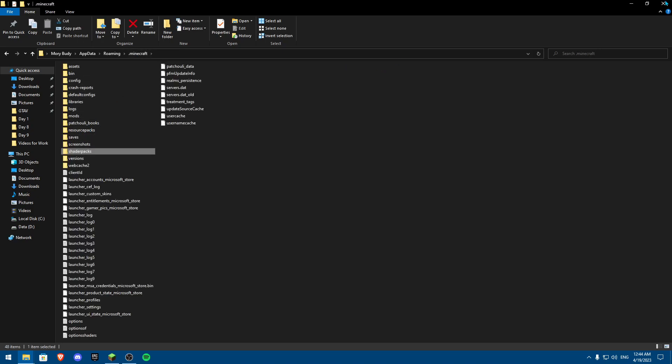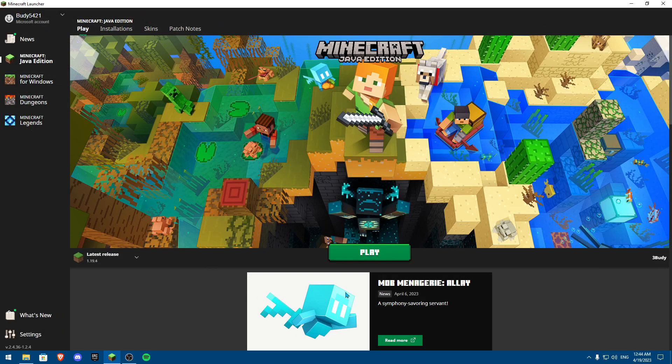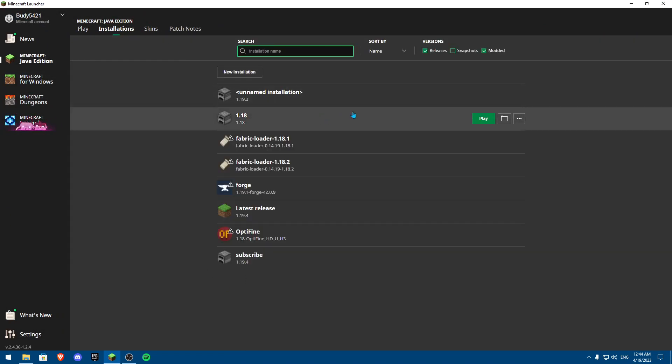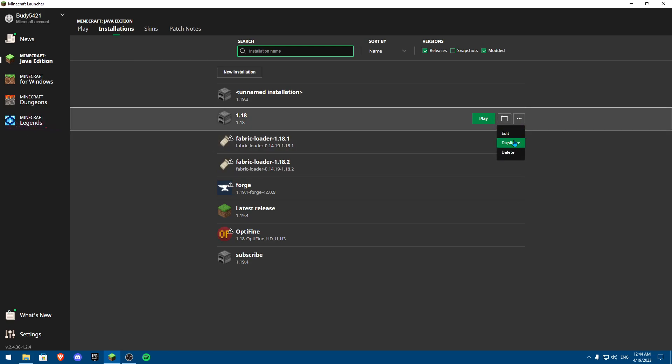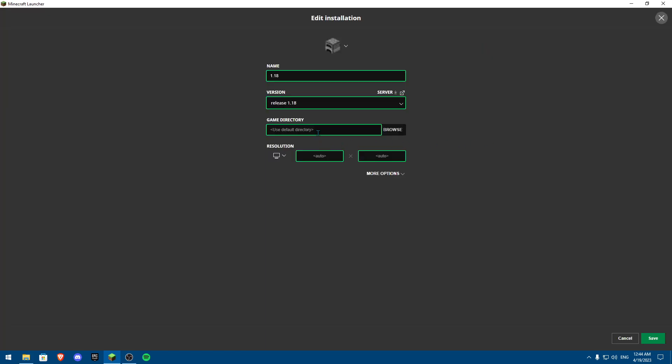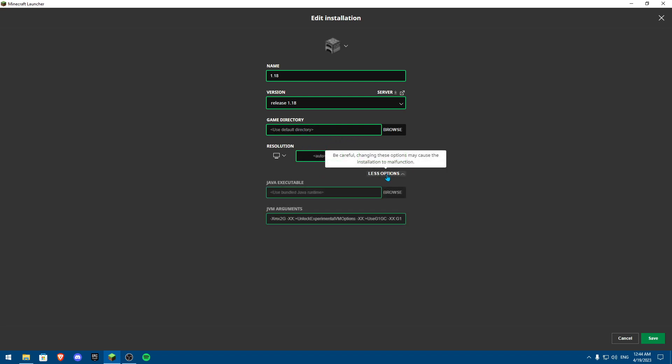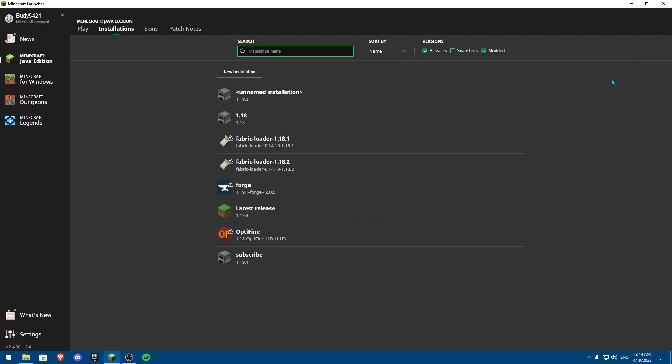Now once we have that, one thing you could do is actually go to installation, pick one, and then click on edit. Make sure these are set to nothing. Do not put the resolution onto something specific, not even the game directory. The same goes for Java executable. Do not write or do not touch any one of these.